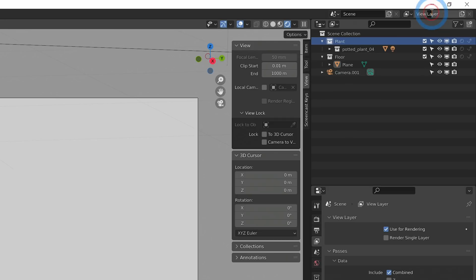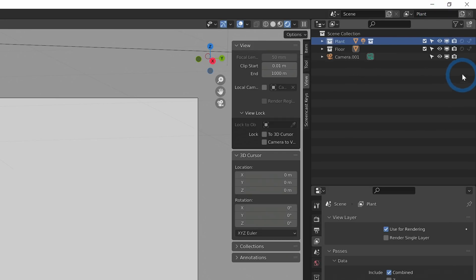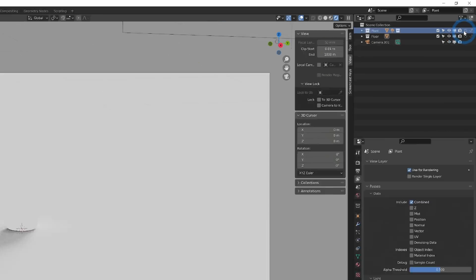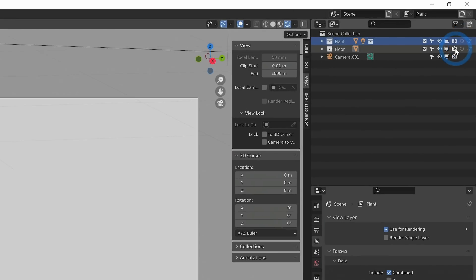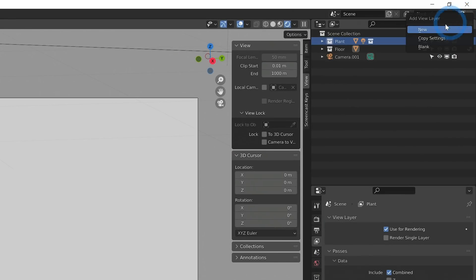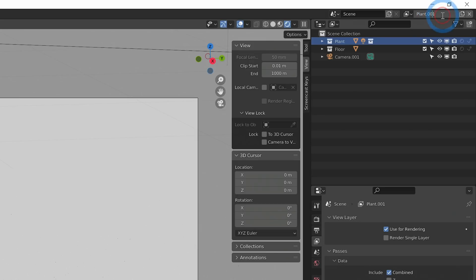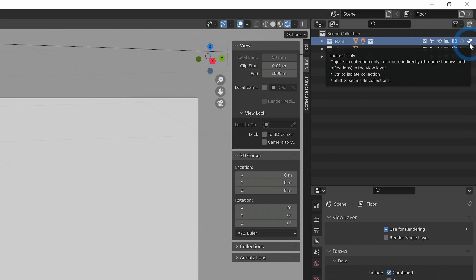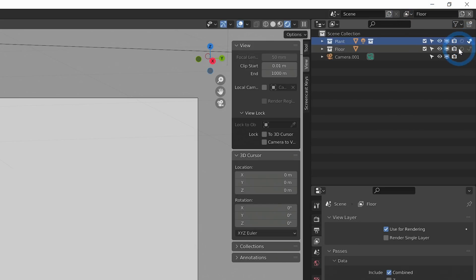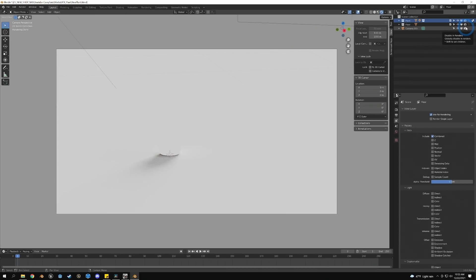And now up here where it says View Layer, we'll change this to Plant. And I can decide how to treat each of these collections. So for the Plant I want it to show up in the render, but for the Floor I only want the indirect lighting. I can click this and add a new view layer, and we'll call this Floor. This time I'll just turn on the indirect lighting for the Plant and leave the Floor.